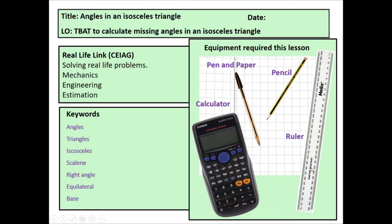Hi everyone, and welcome to a lesson on angles in an isosceles triangle. Today's lesson will cover how to find missing angles in an isosceles triangle — it's more specific and trickier than regular triangles, but angles in a triangle still add up to 180 degrees, as we will explore.